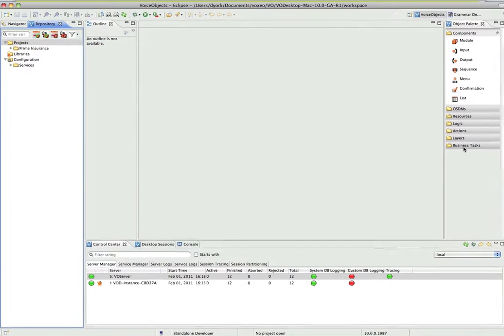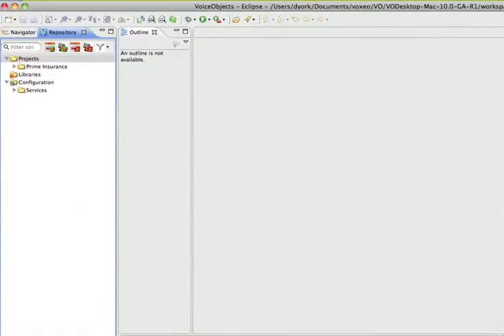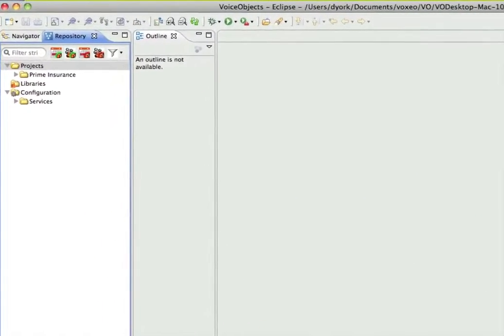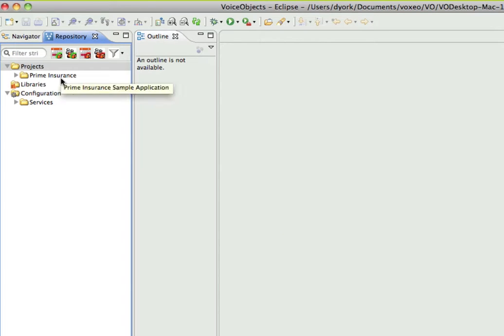Now, here I am in Eclipse, which is what VoiceObjects 10 runs inside of, and when you download it, you get a full working copy of Eclipse right here in your system. This is in standalone mode, and if you look on the left side, I have a project, a sample app called Prime Insurance, and this is the standalone sample.